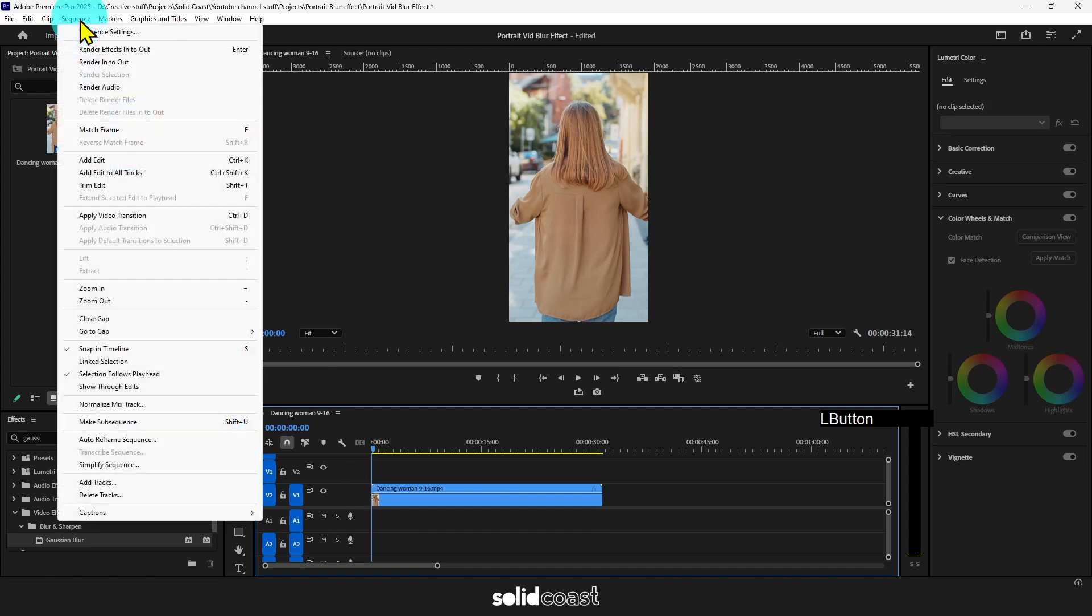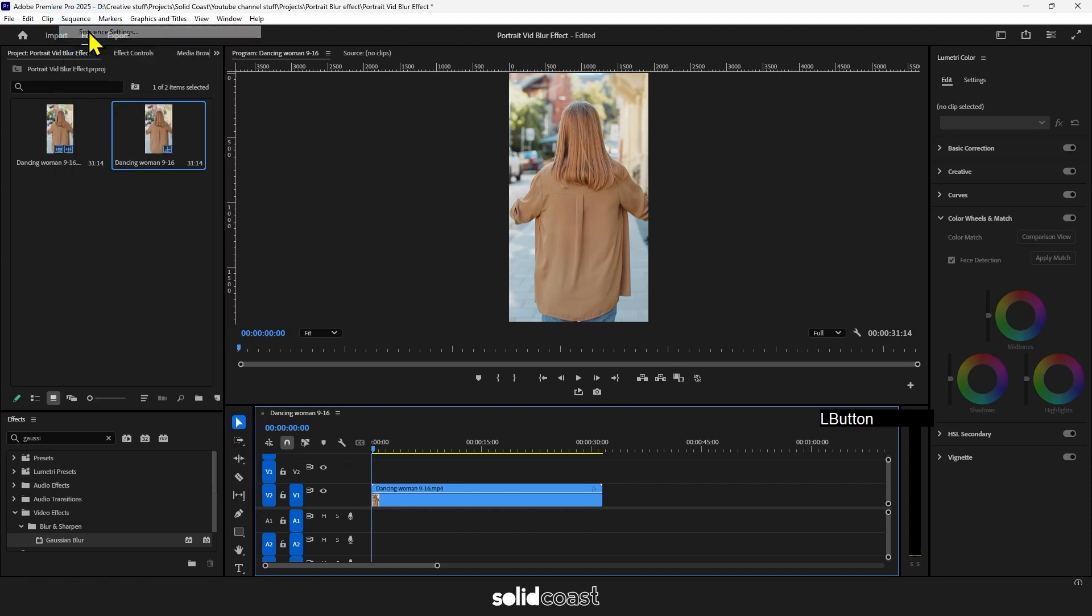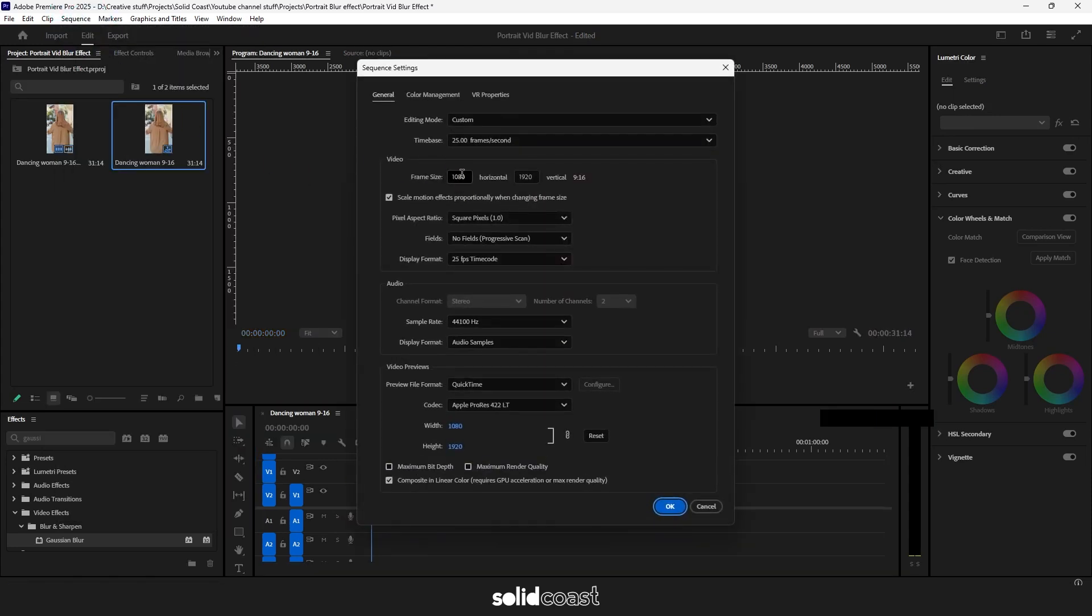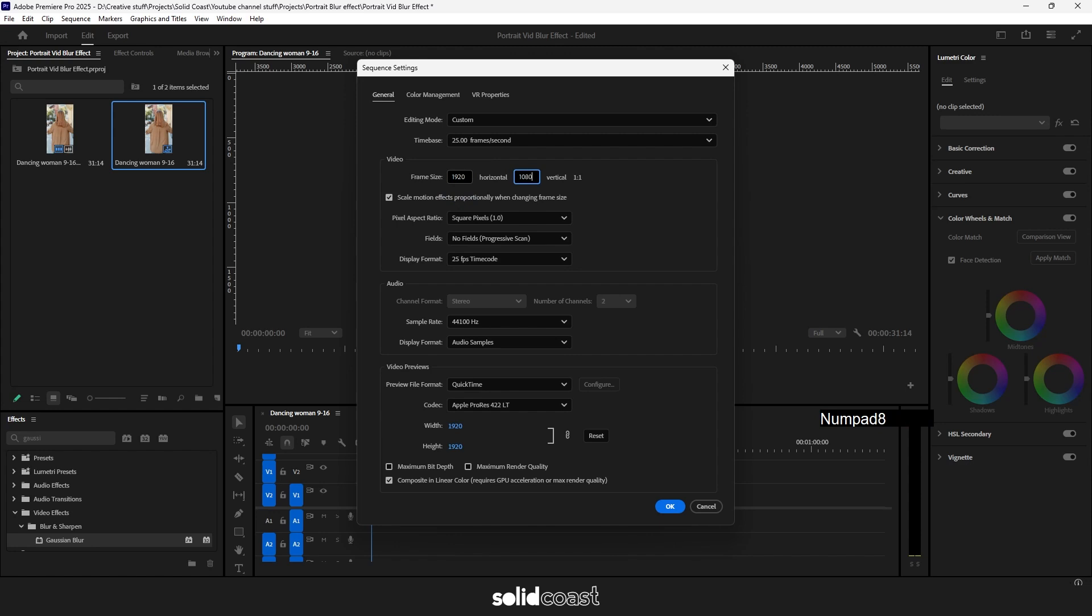So we'll go up to sequence, sequence settings, and we'll switch the horizontal with the vertical. In this case, 920 for the horizontal and 1080 for the vertical.